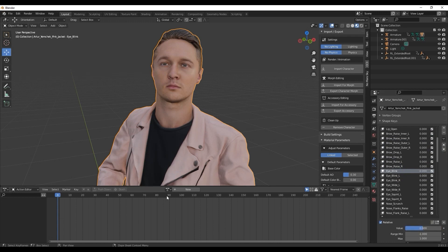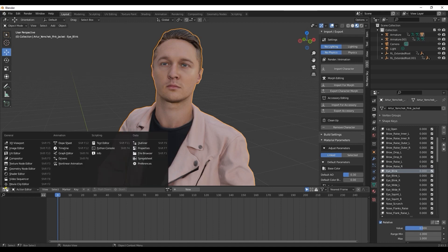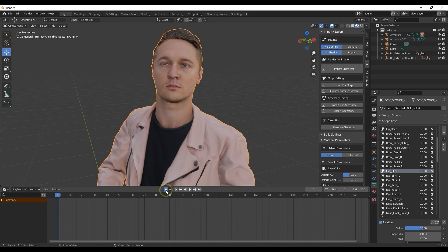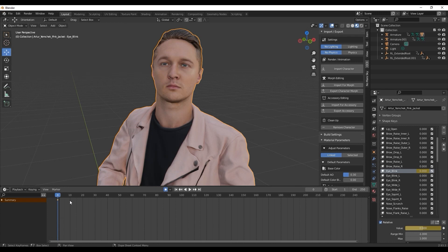If you want to animate those effects, then you need to go into the timeline. In the timeline, you can select Auto Keying in order to add a different keyframe for every change you make to blend shapes along the timeline.